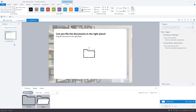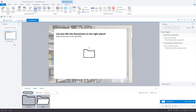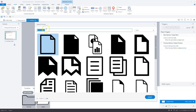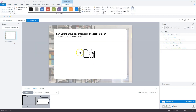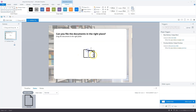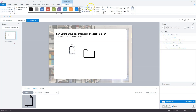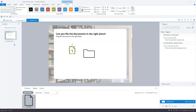I go to Insert again, then Icons. I want to search for a document — this is a good one. Let's insert it and make it a little bit larger. What you see now is that the document is transparent, so what we're going to do is add two shapes with white to give this document a fill.